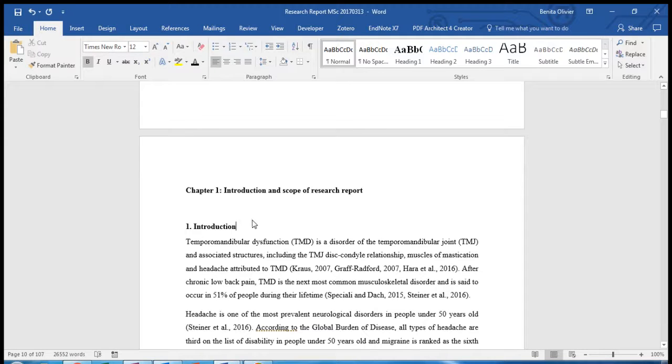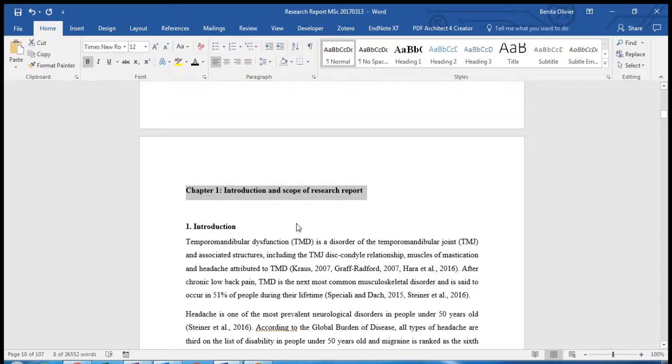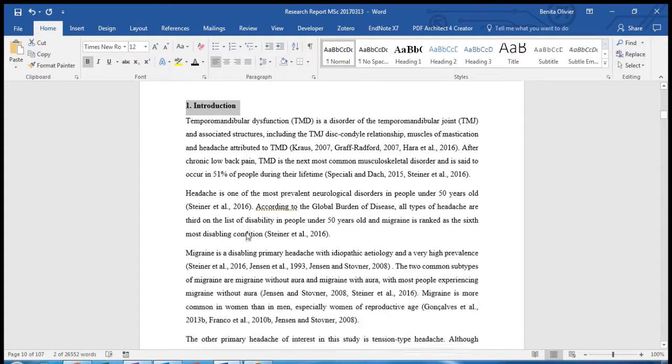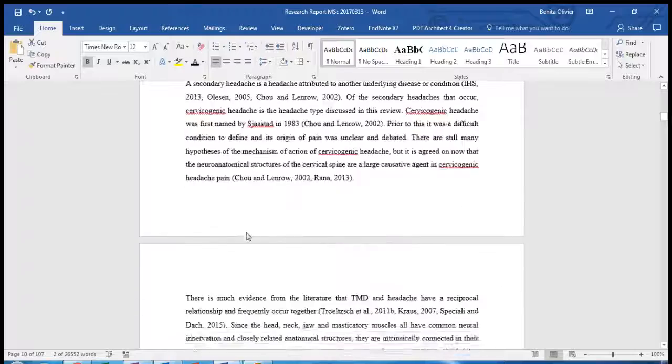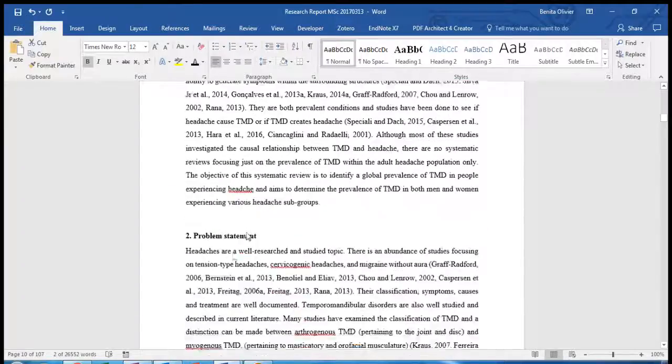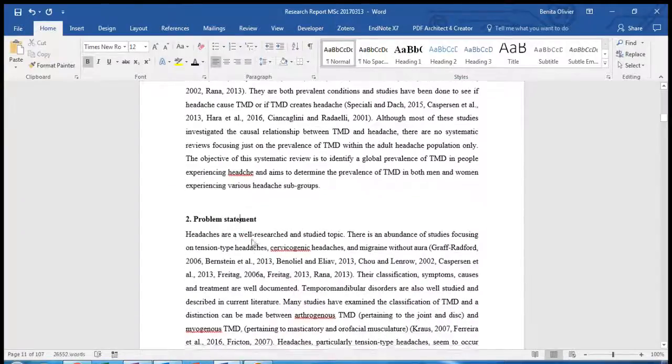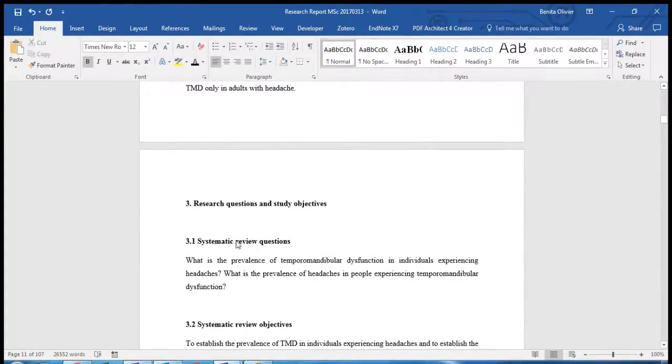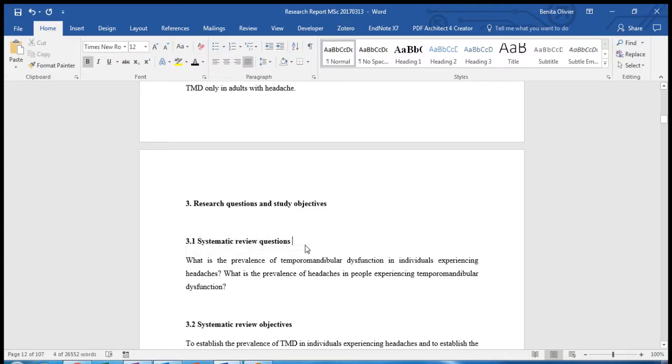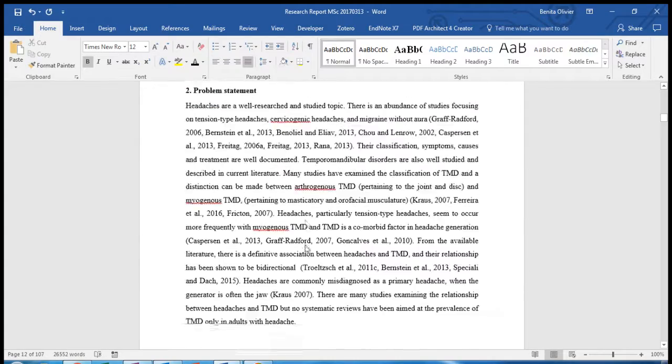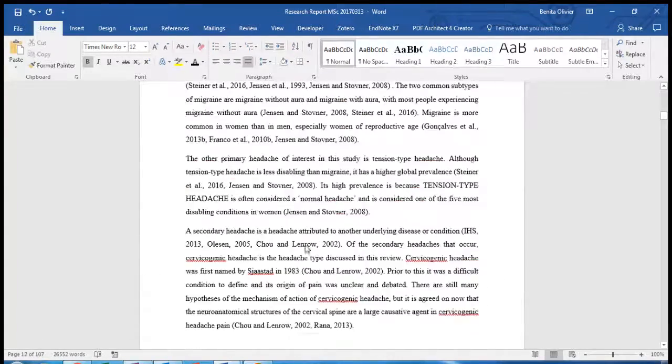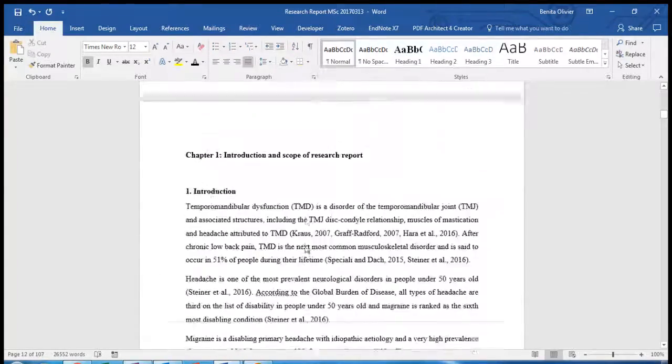Here we have a document with various levels of headings: primary heading and smaller headings down here, another heading here and even lower level headings here. Now each of these levels of headings I would like to format in a different style.